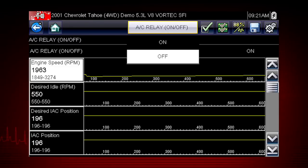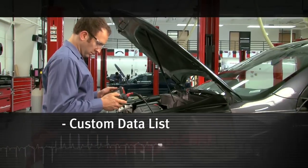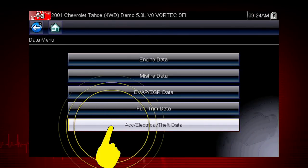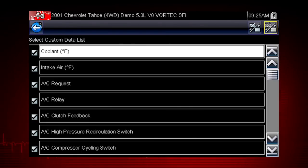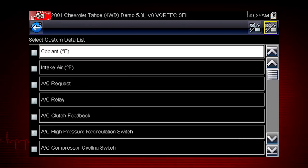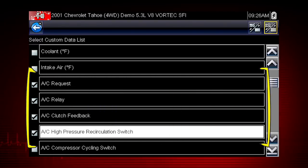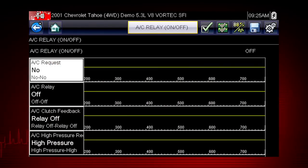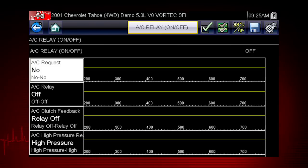In order to choose relevant data parameters to monitor, use the back button to open the data menu. Select the data group accessory, electrical, theft data. To view the data parameters relevant to the AC relay test, use the select all icon to deselect all parameters, then select just the parameters you want for your diagnosis. Select AC related data — this will speed the data refresh rate to help you catch short, intermittent glitches. Here's your custom data list; now you can observe the vehicle data response when you command the AC relay on and off.